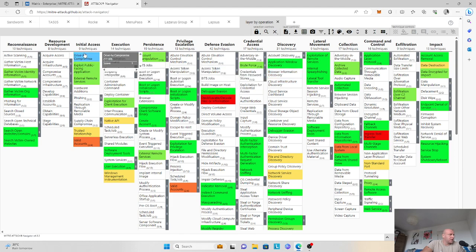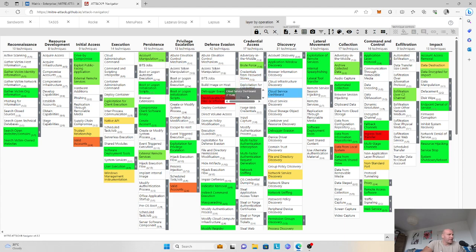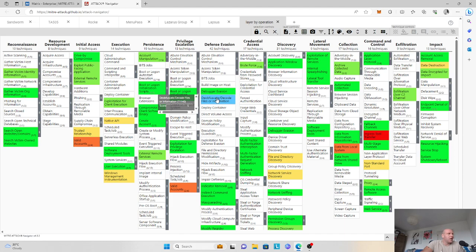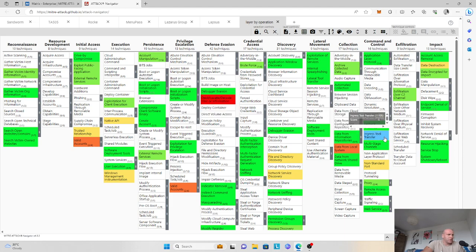The bright green colors mean that only one threat actor group out of the six uses that technique, whereas red has a match score of five — meaning five of the six threat actor groups use that technique. The top techniques include obfuscate/decode files or information, and ingress tool transfer.